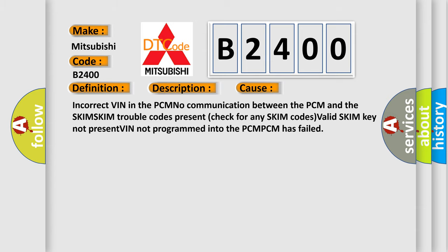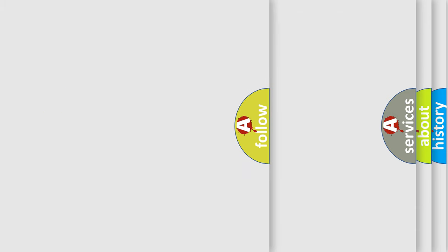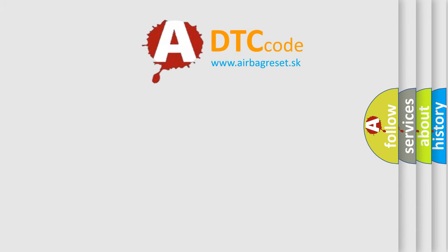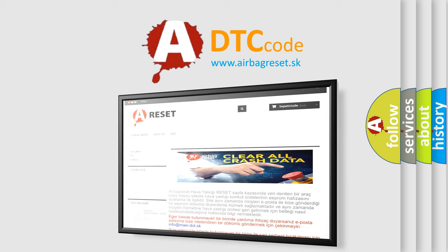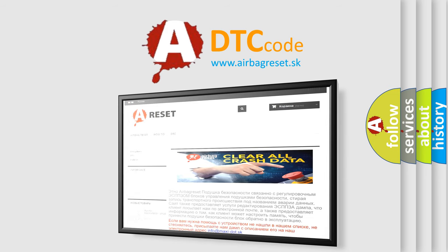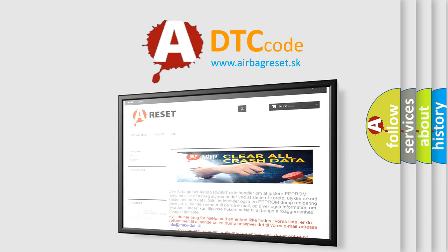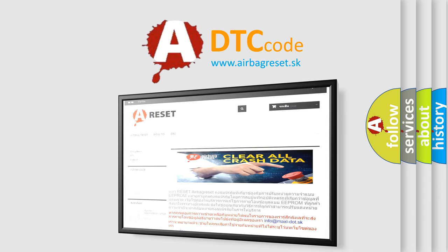The Airbag Reset website aims to provide information in 52 languages. Thank you for your attention and stay tuned for the next video.